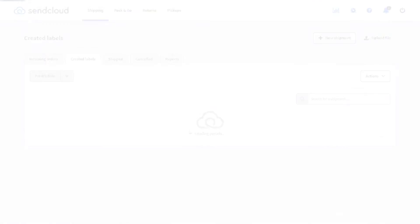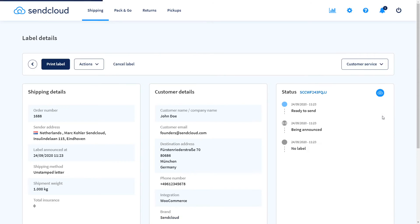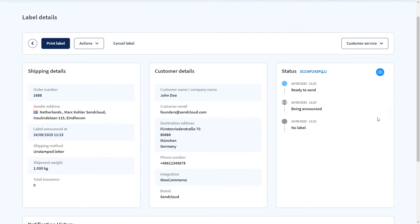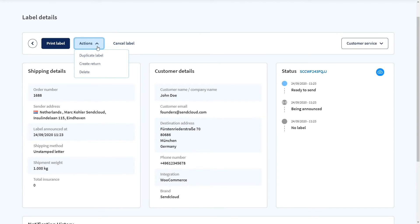At any point after creating a label, you can click on this eye icon to see additional details. Under Actions you can also duplicate a label if you wish to send another parcel, for example to the same customer.